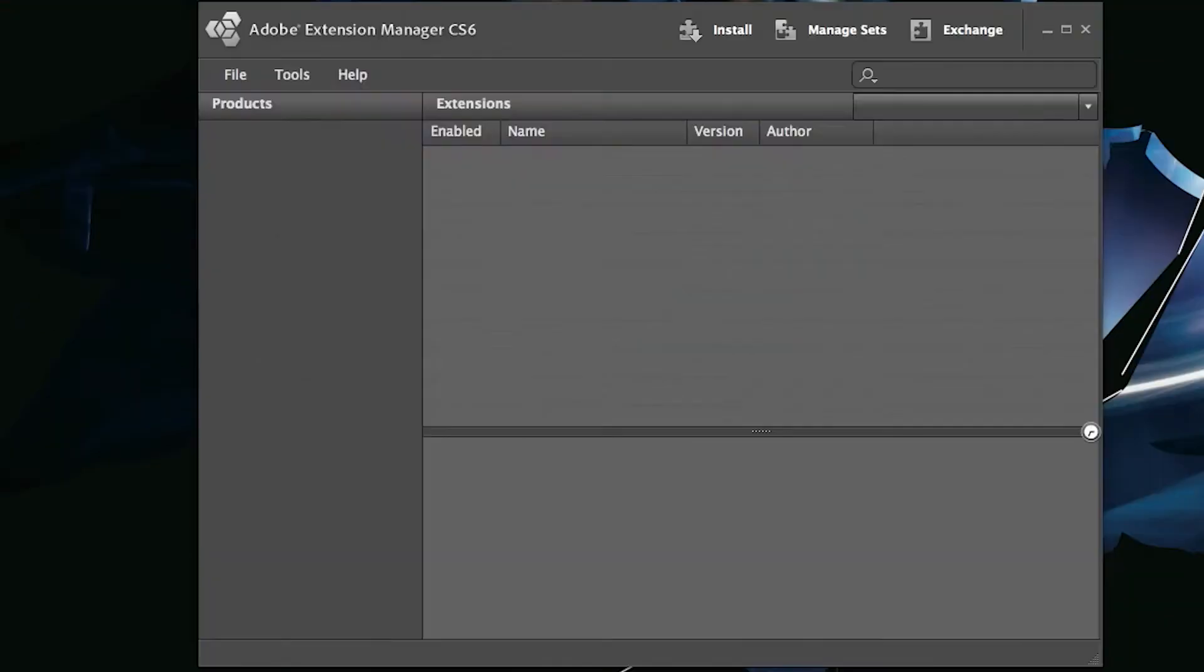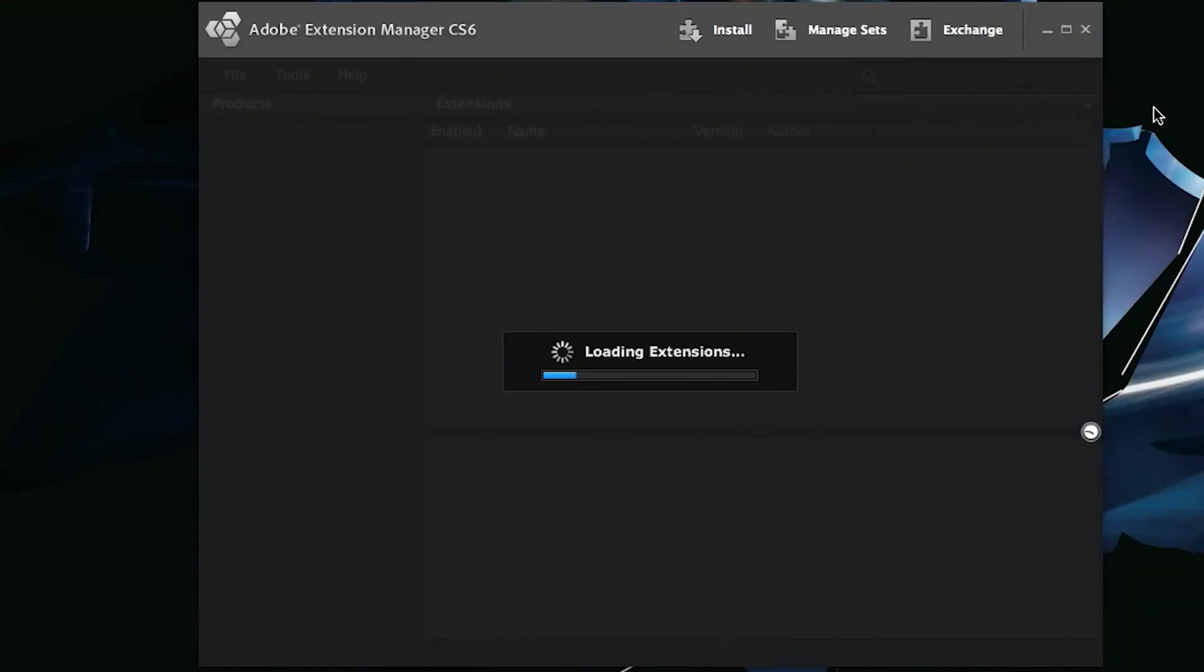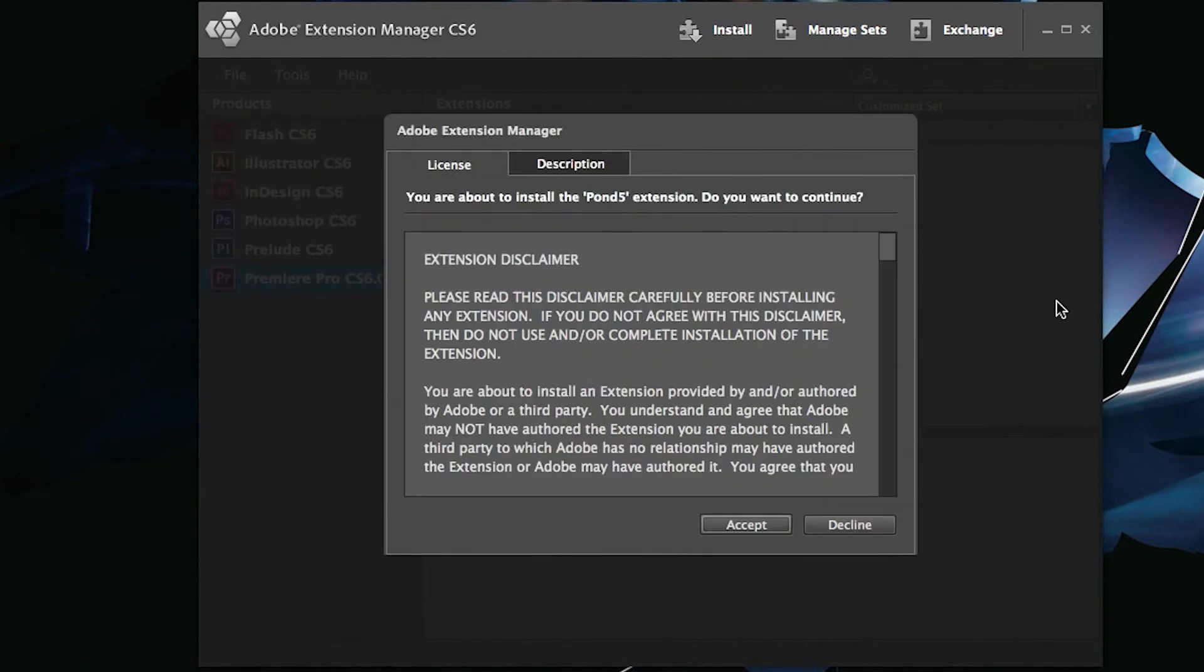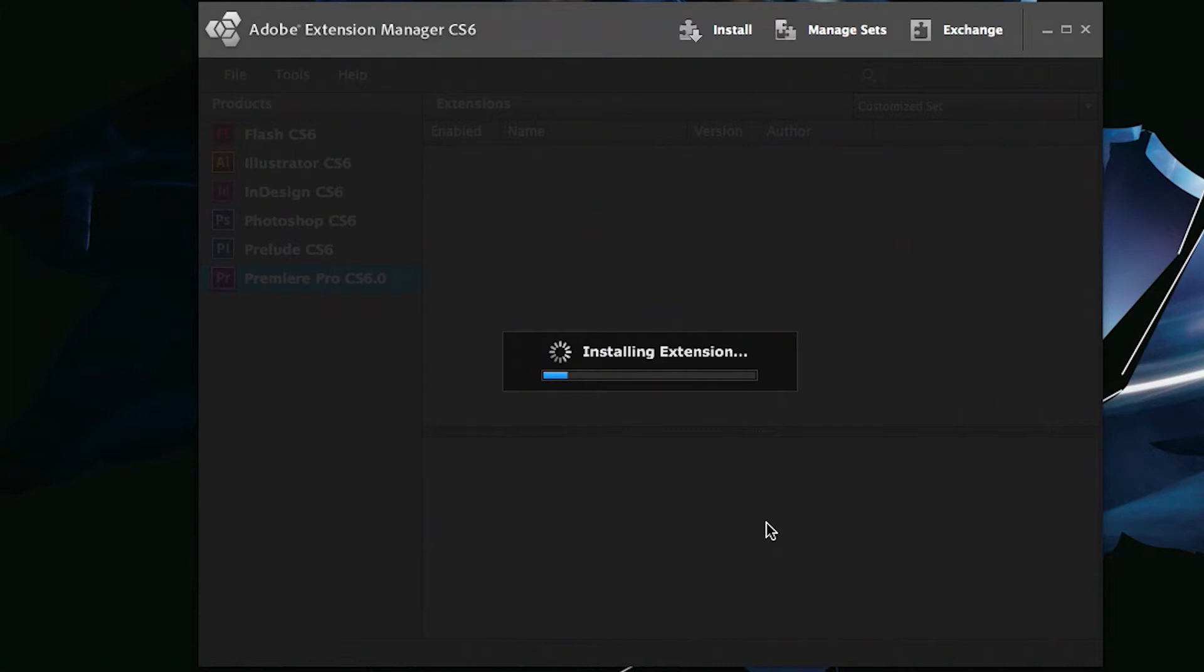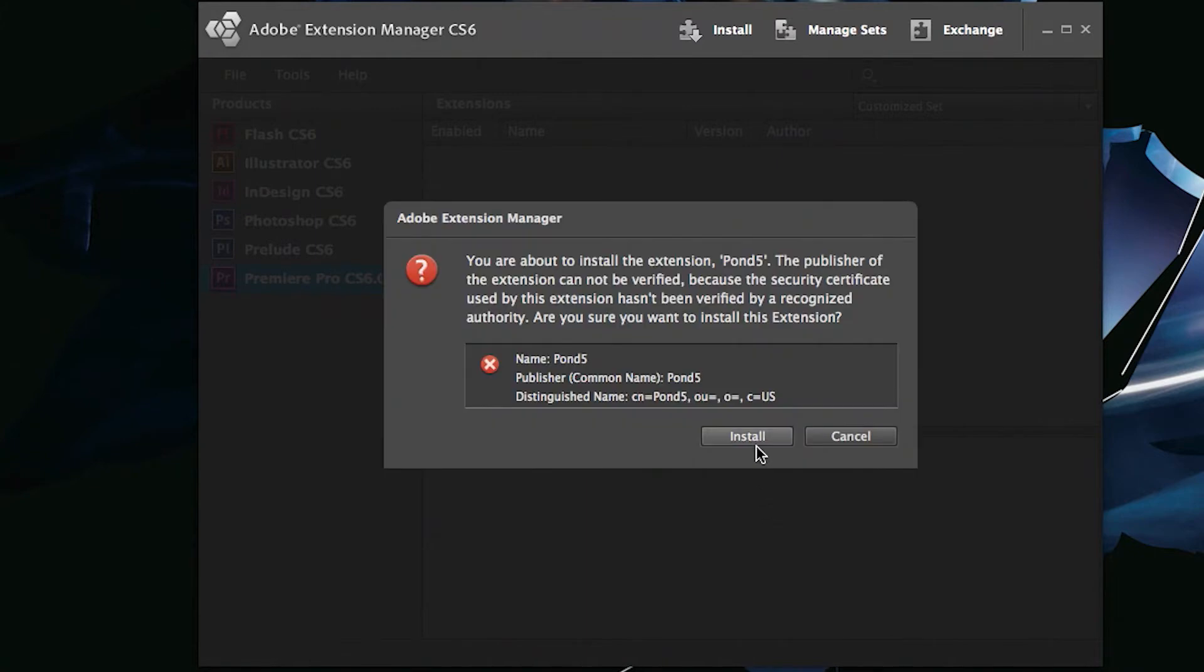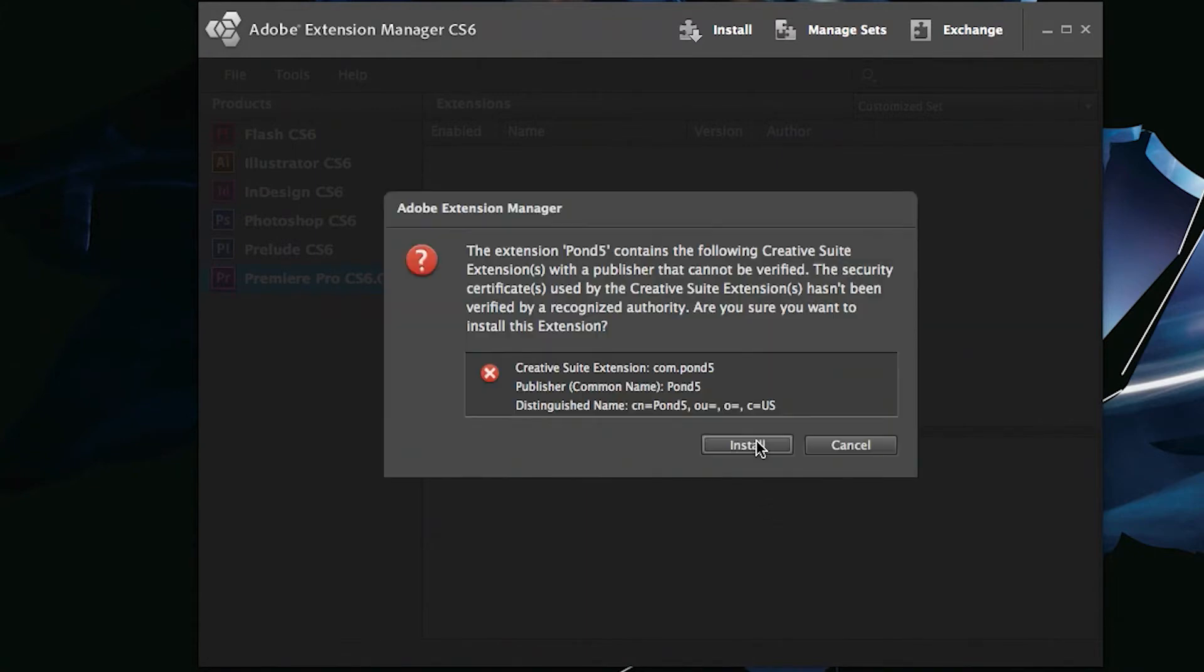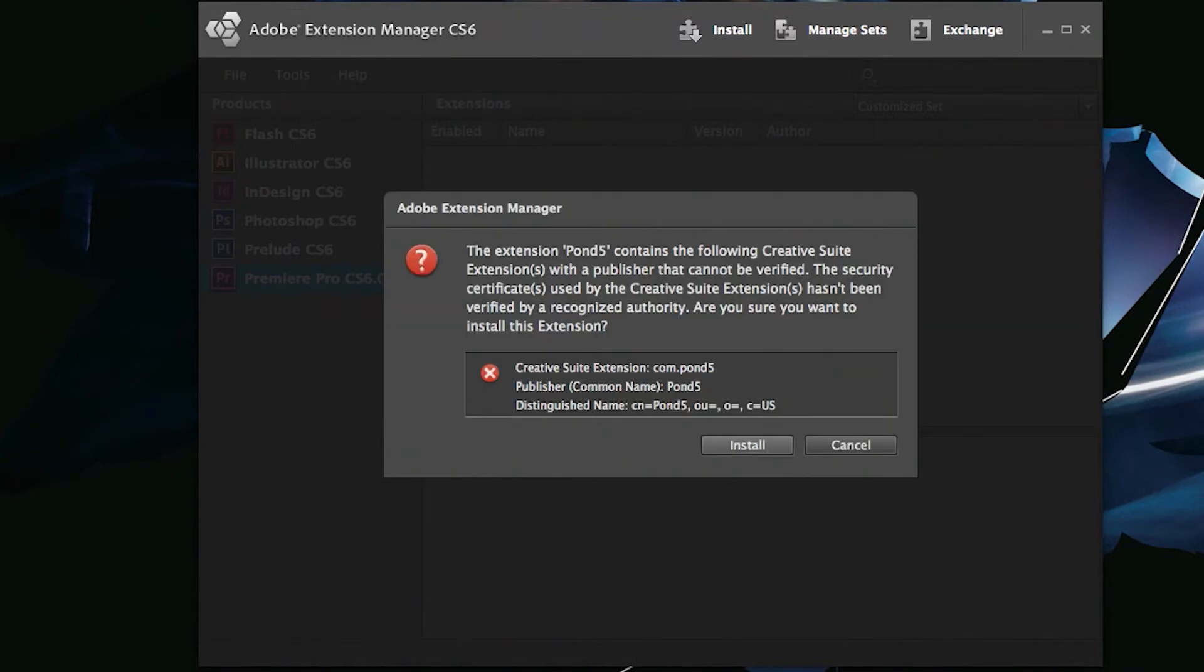That's going to bring up what's known as the Adobe Extension Manager. You might have seen this before, but not be exactly sure what it is. It's going to add additional functionality to existing Adobe applications.